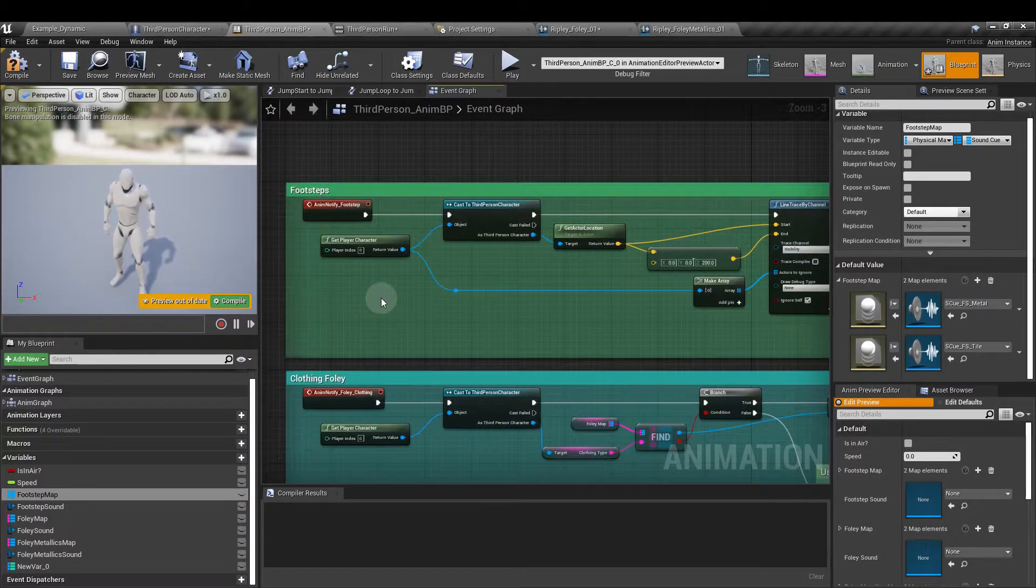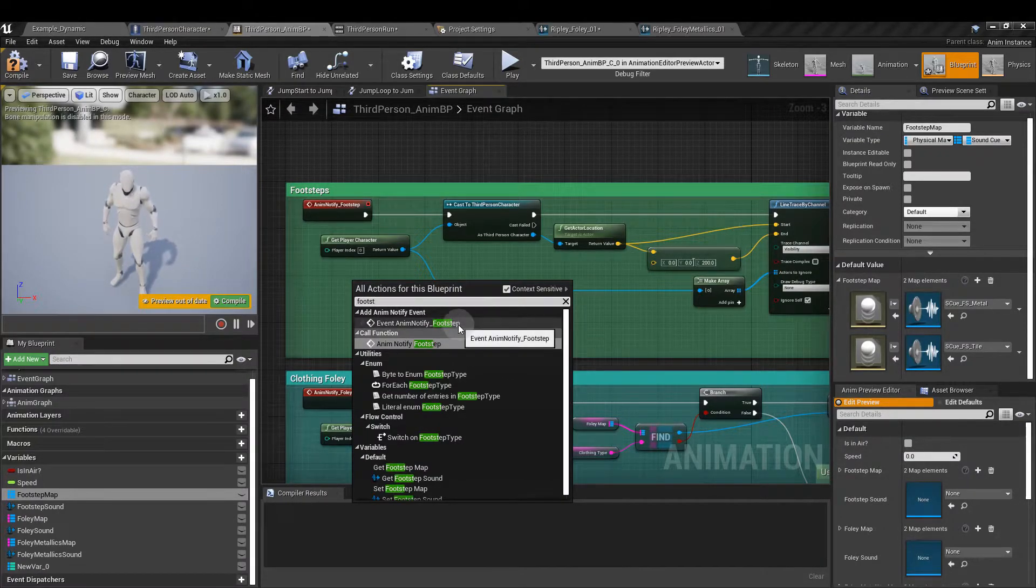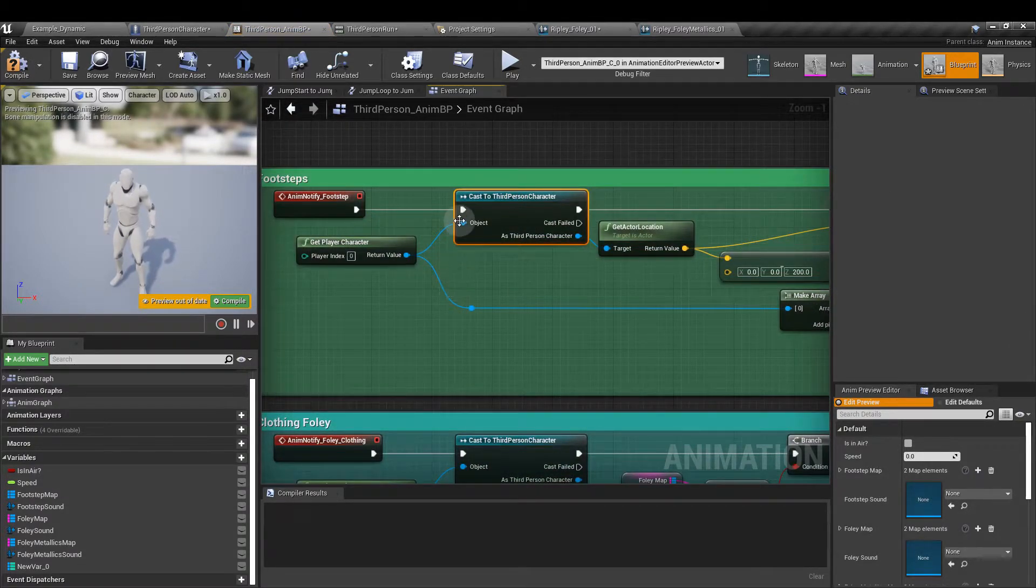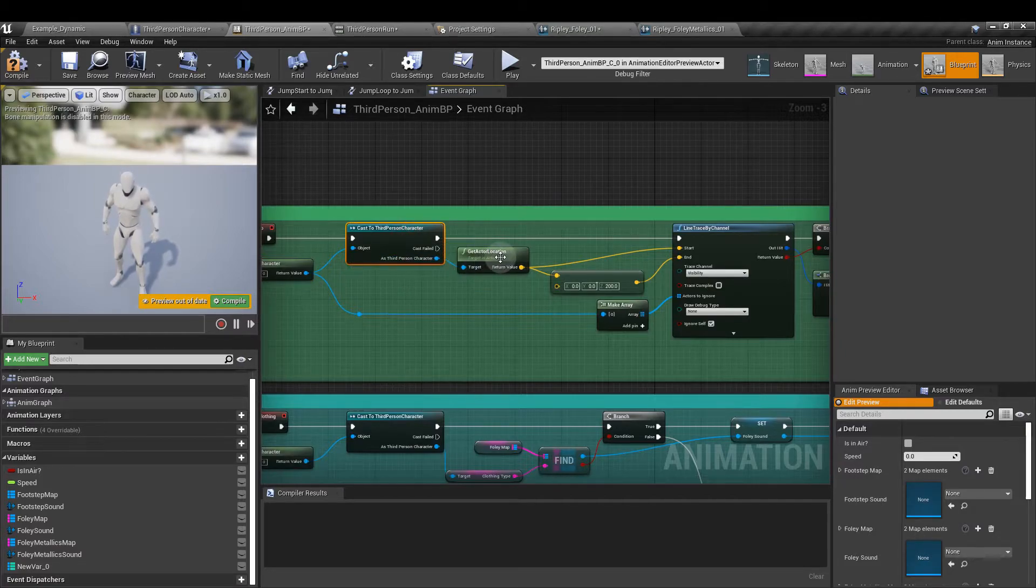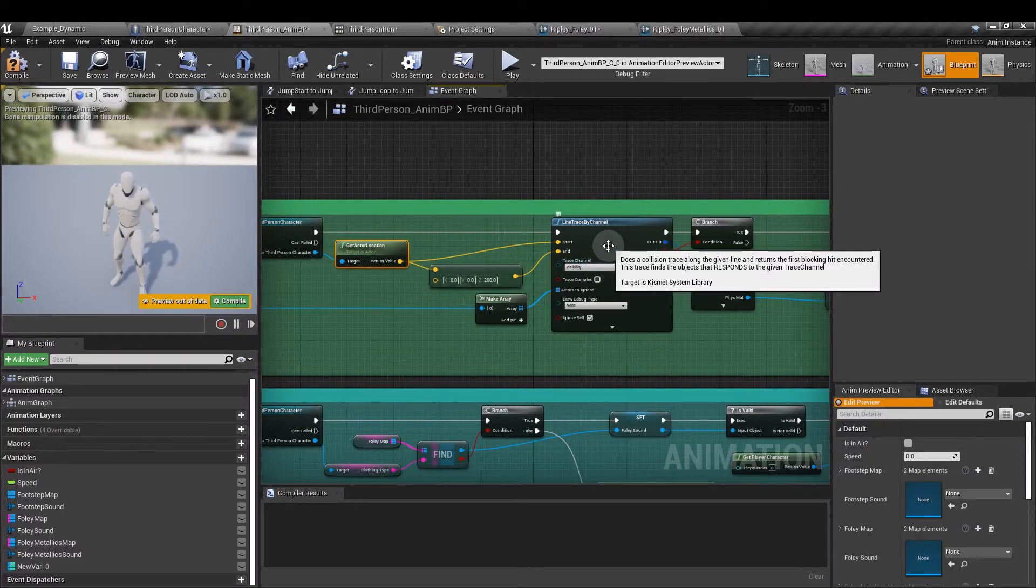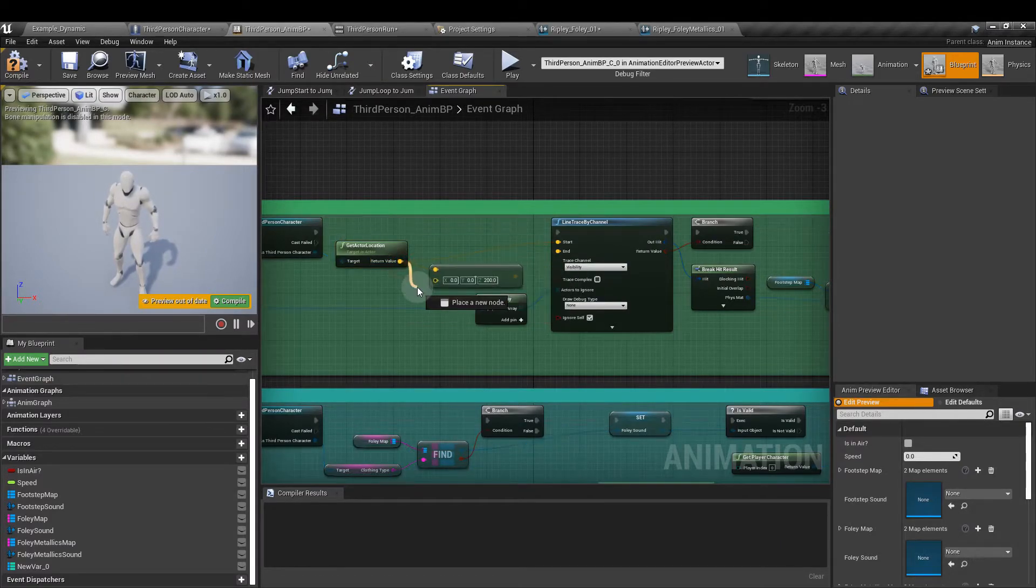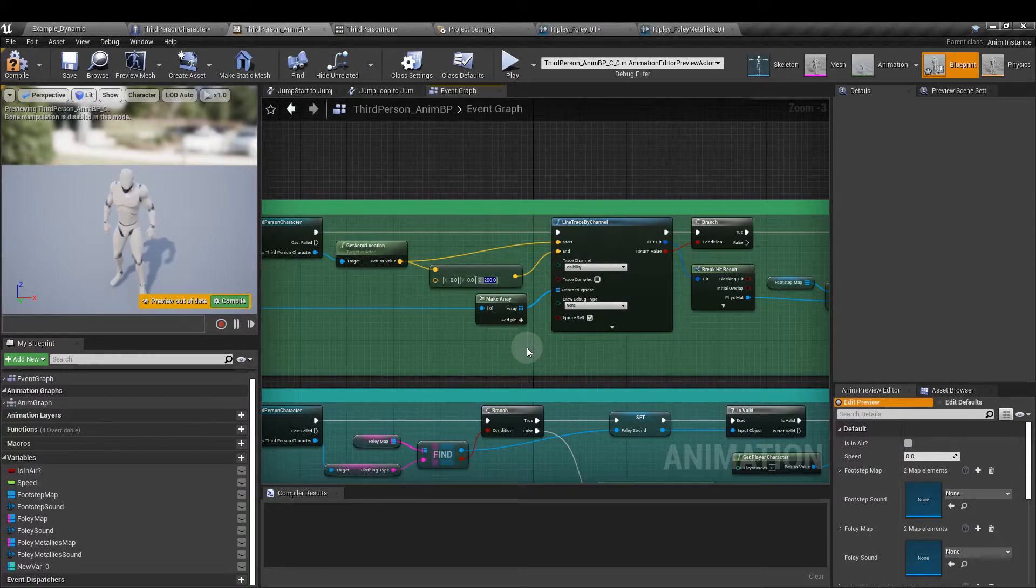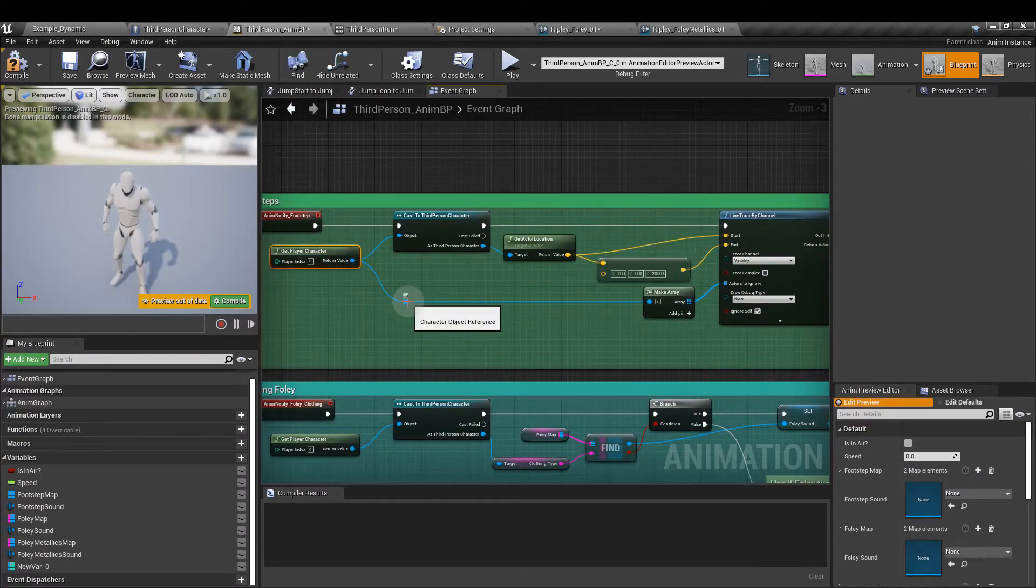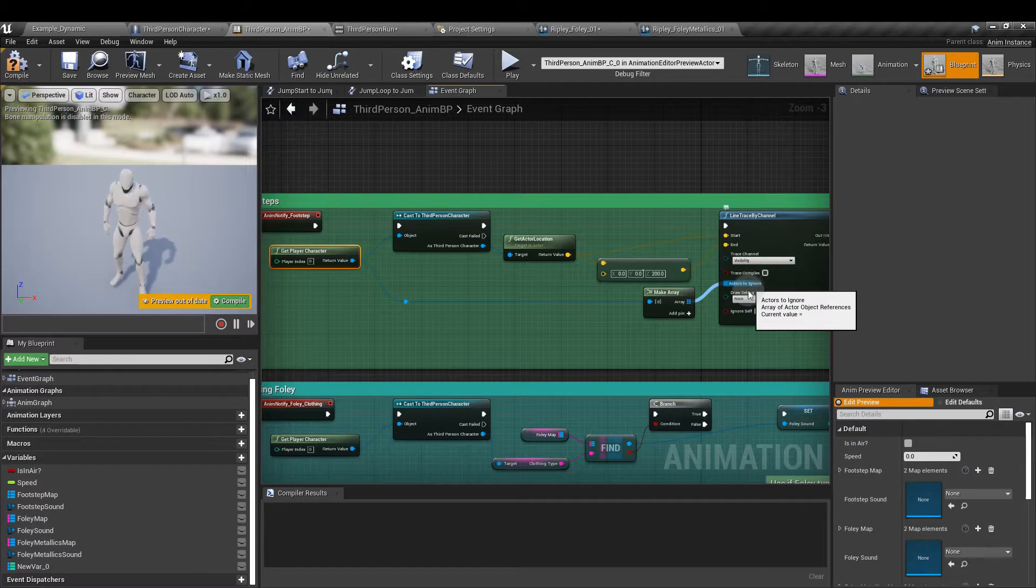We're going to do a line trace. If the trace hits a metal physical object it'll find the corresponding sound cue and let us play it and the same if it hits a rubber physical material. So in the event graph right click and type in footstep and that's going to get our event anim notify. Then we're going to cast to the third person character and the object is going to be a get player character. From the third person character node we're going to get the actor location and we're going to use this to set the line trace by channel start and end points.